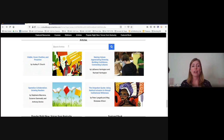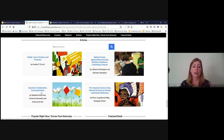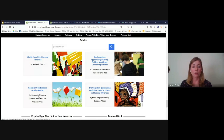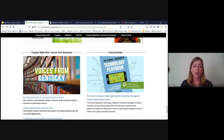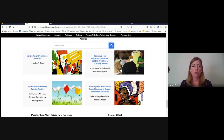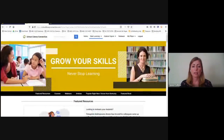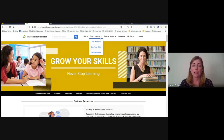Below the webinars, there are featured articles as well as a specific article search bar. The top search bar searches the whole site for any type of content; this article search bar searches only articles. Recently published articles are featured here, including 'Operation Collaboration: Growing Readers,' which describes a program three librarians created together to introduce a better reading culture into their school district.